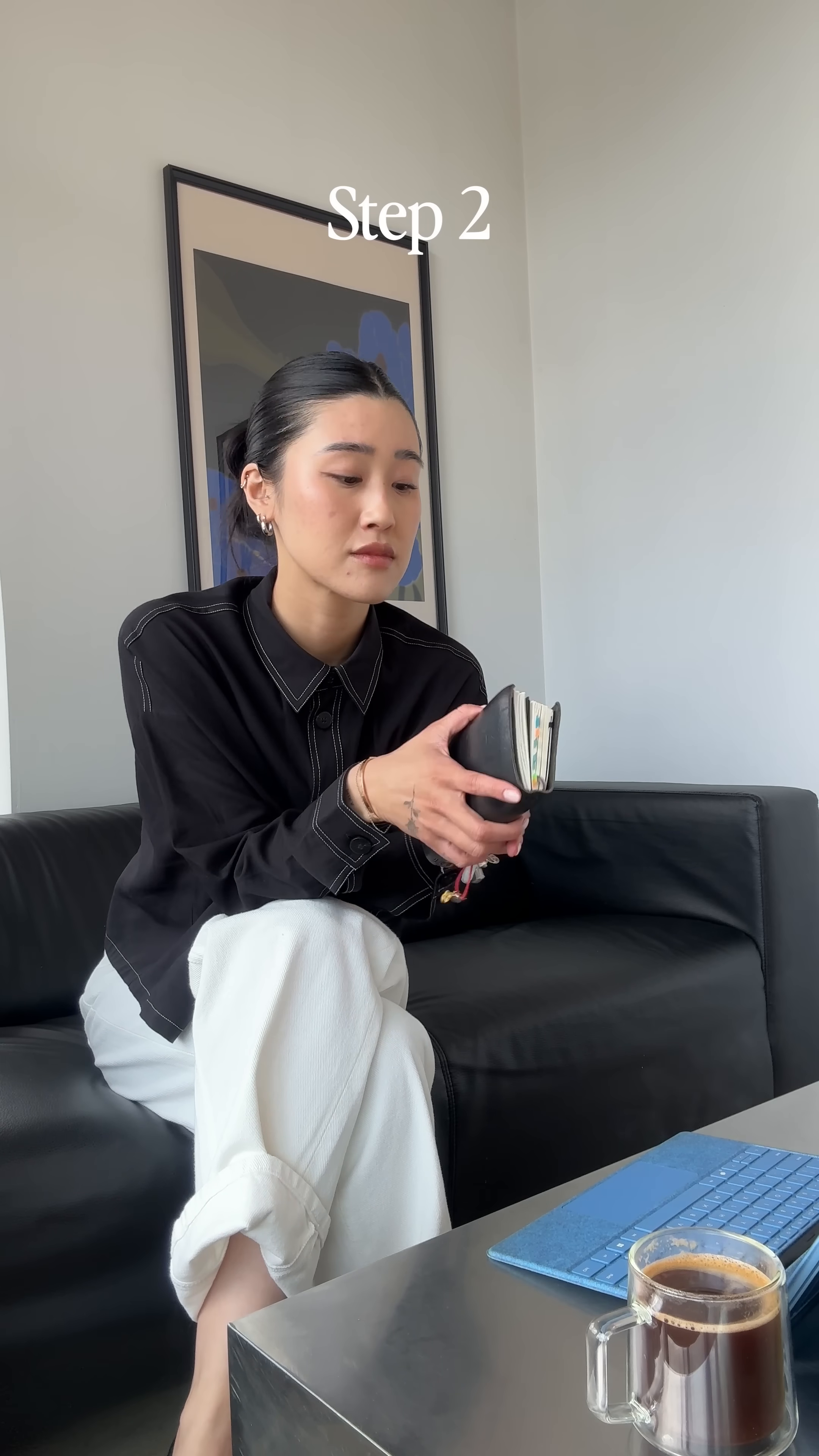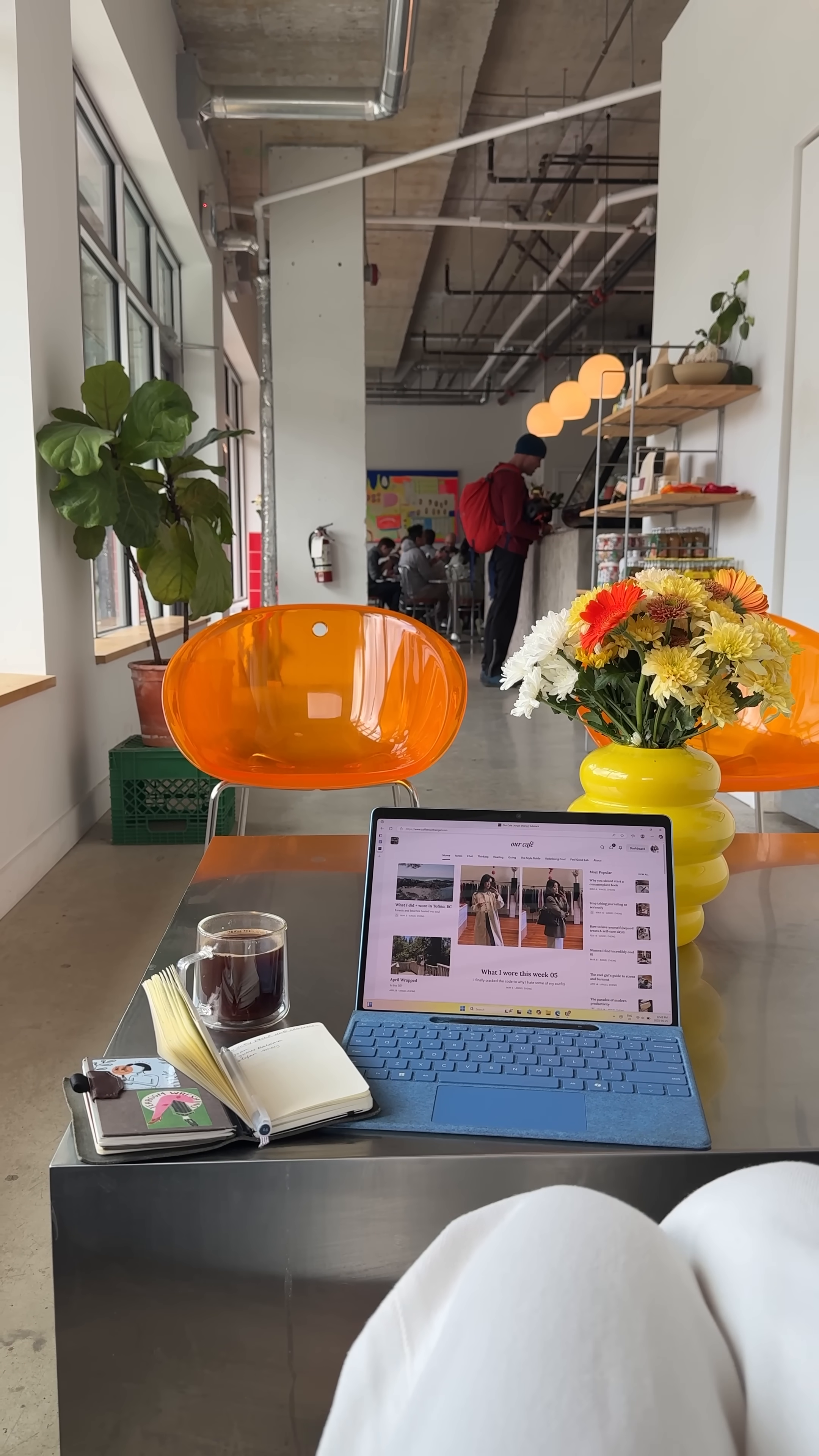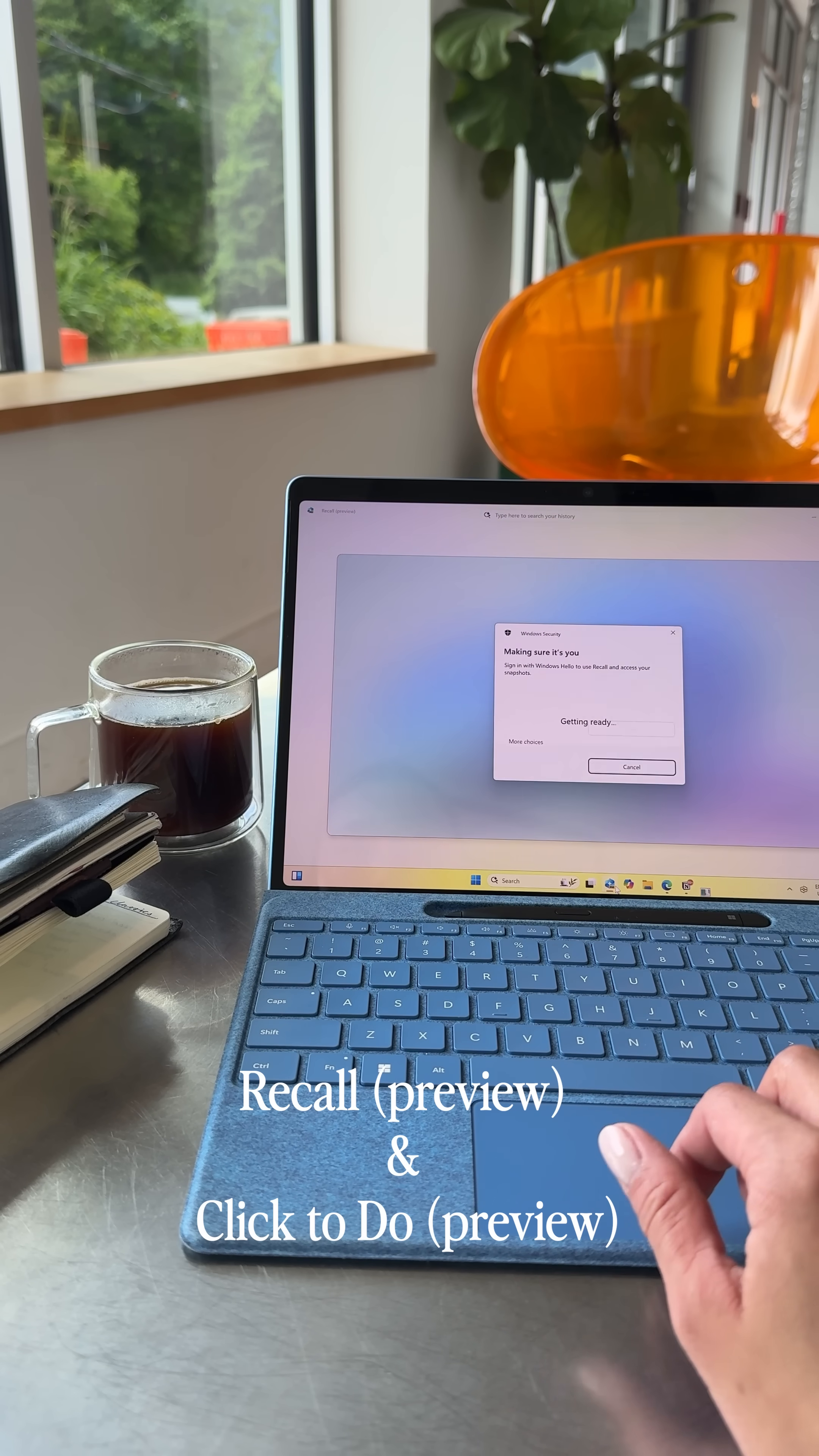Step 2. Conduct research. Once I settle on the topic, I'll use a mix of what I've learned from books, articles, and other resources along with some additional research. Some of my favorite features of the PC has to be recall and click-to-do.